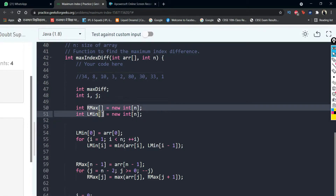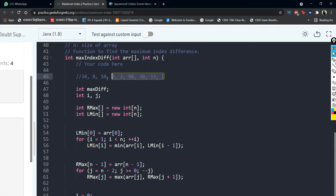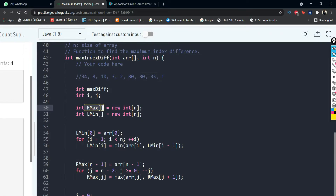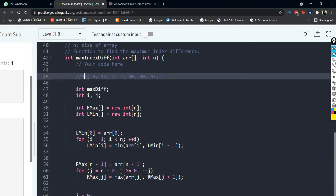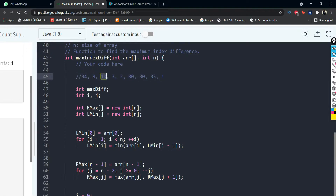From the right side, out of 1 and 33 the max element is 33; out of 30 and 33 it is 33; out of these it is 80, and so on. For l_min, starting from the left: out of 8 and 34 the minimum is 8; out of 8 and 10 the minimum is 8; out of 10 and 3 the minimum is 3, and so on.